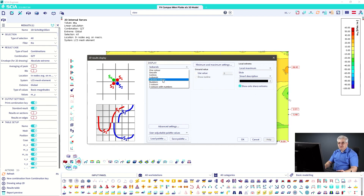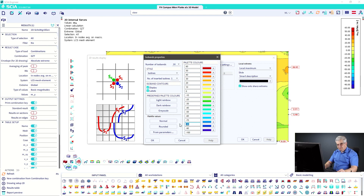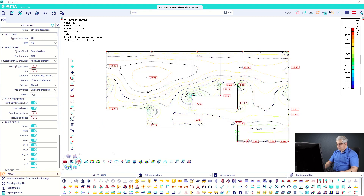Iso bands can also be used to display labeled iso lines. In the iso bands advanced settings, you can change from 'five field' to 'two iso lines' and set the number of inserted lines. This gives one iso line in black with labels, and between the main lines, an inserted iso line in color without labels. After refreshing, you get a nice combination: black labeled iso lines with colored bands between them.